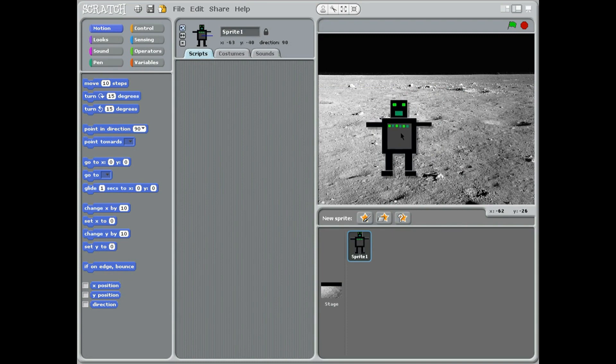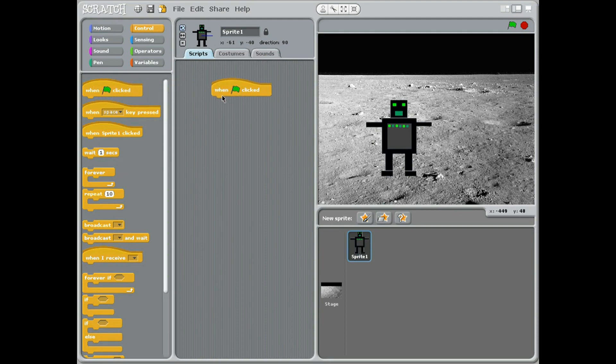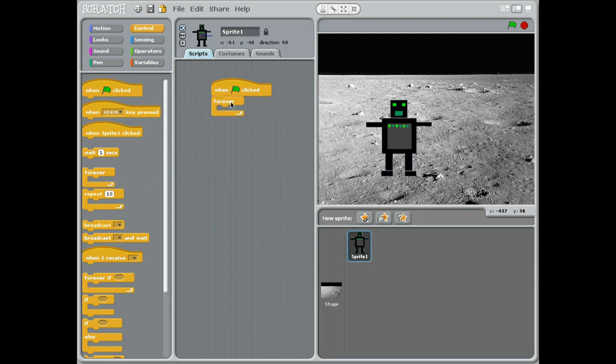Now we want him to be a dancing robot because we're going to add some sound and some music today. But first of all we've got to add the code that we already know. So we come to control which is the yellow, and as always when green flag clicked, the first crocodile which is one two three four five down, which is the forever block, because whatever goes in here is going to happen forever. If we didn't have that it would happen once then stop.